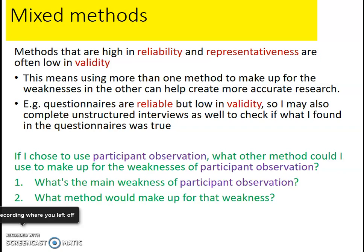Finally, mixed methods: methods high in reliability and representativeness are often low in validity, so using more than one method can make up for the weakness in the other. If you do a quantitative method like questionnaires — which are reliable and representative but lack validity and in-depth insight — you might supplement with unstructured interviews. As an activity: if you choose to use participant observation, what other method might you use to make up for its weaknesses? What are the main weaknesses of participant observation and what method would address them?